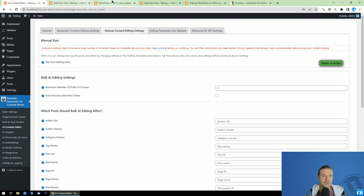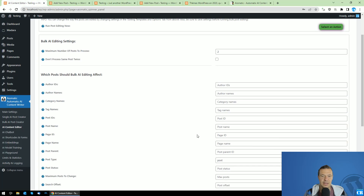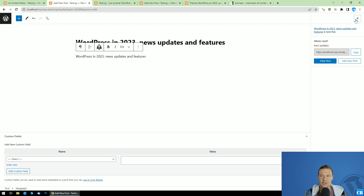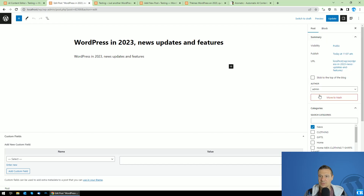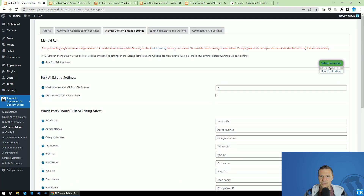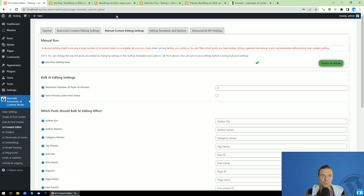In this case I have the post 'WordPress in 2023,' which is in the news category. Let's go ahead and edit it manually. I'm targeting posts, and there are no specific filters needed. Let's select an action and run editing. The processing status changes and a green check mark appears. We can refresh the page and the content is now edited — we did it manually this time using the manual content editing settings.